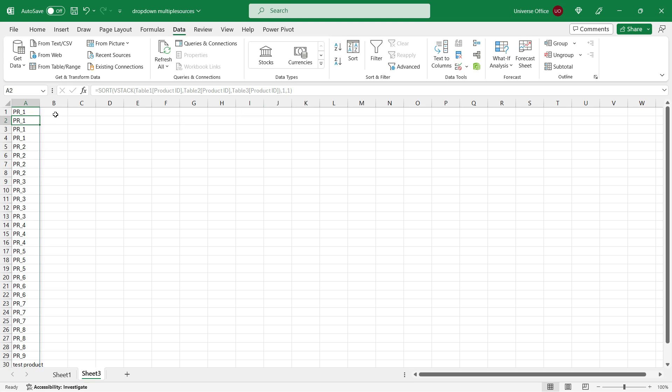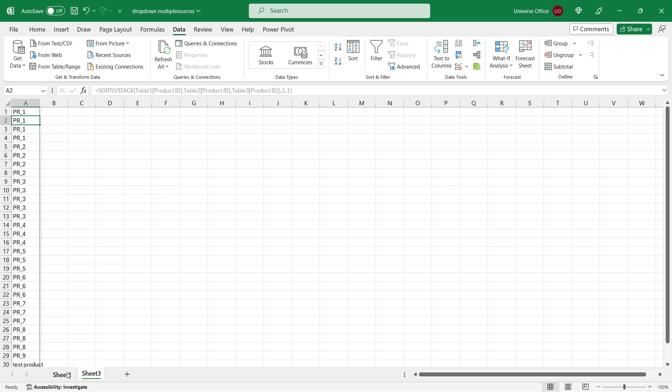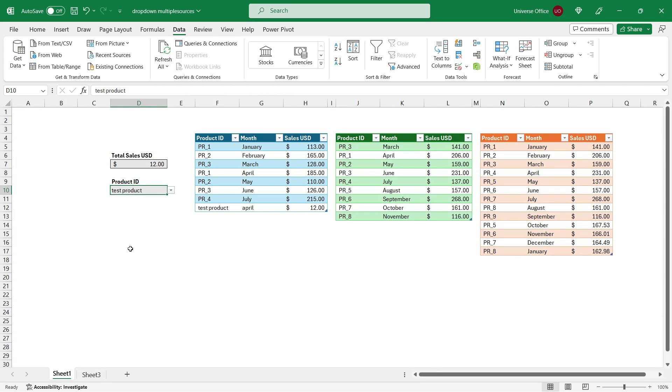And here we go. It sorted my data in an ascending order. I head back to my data validation list. I open it up. And as you see, it has been updated as well by the formula. Let me know in the comment how do you like this solution.